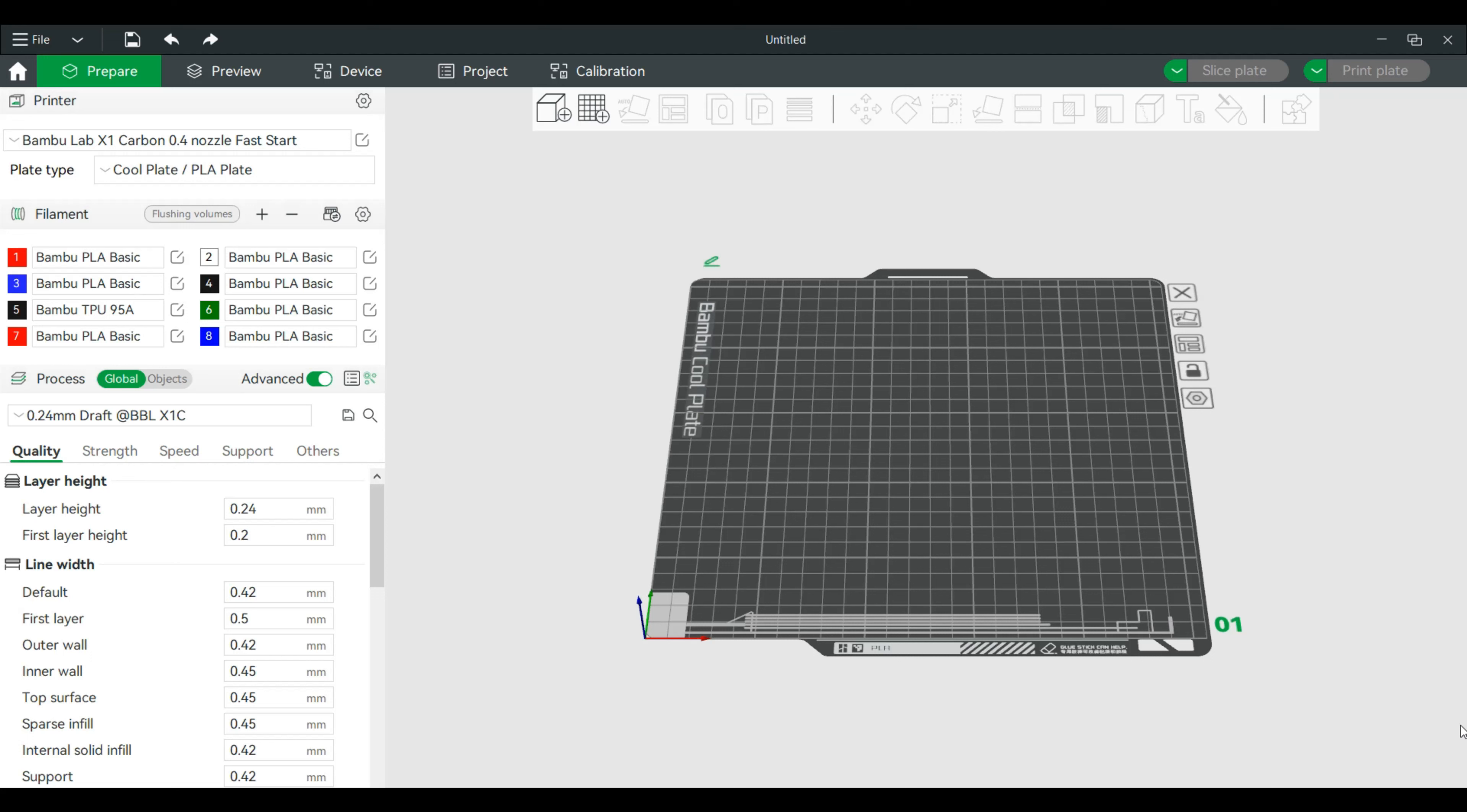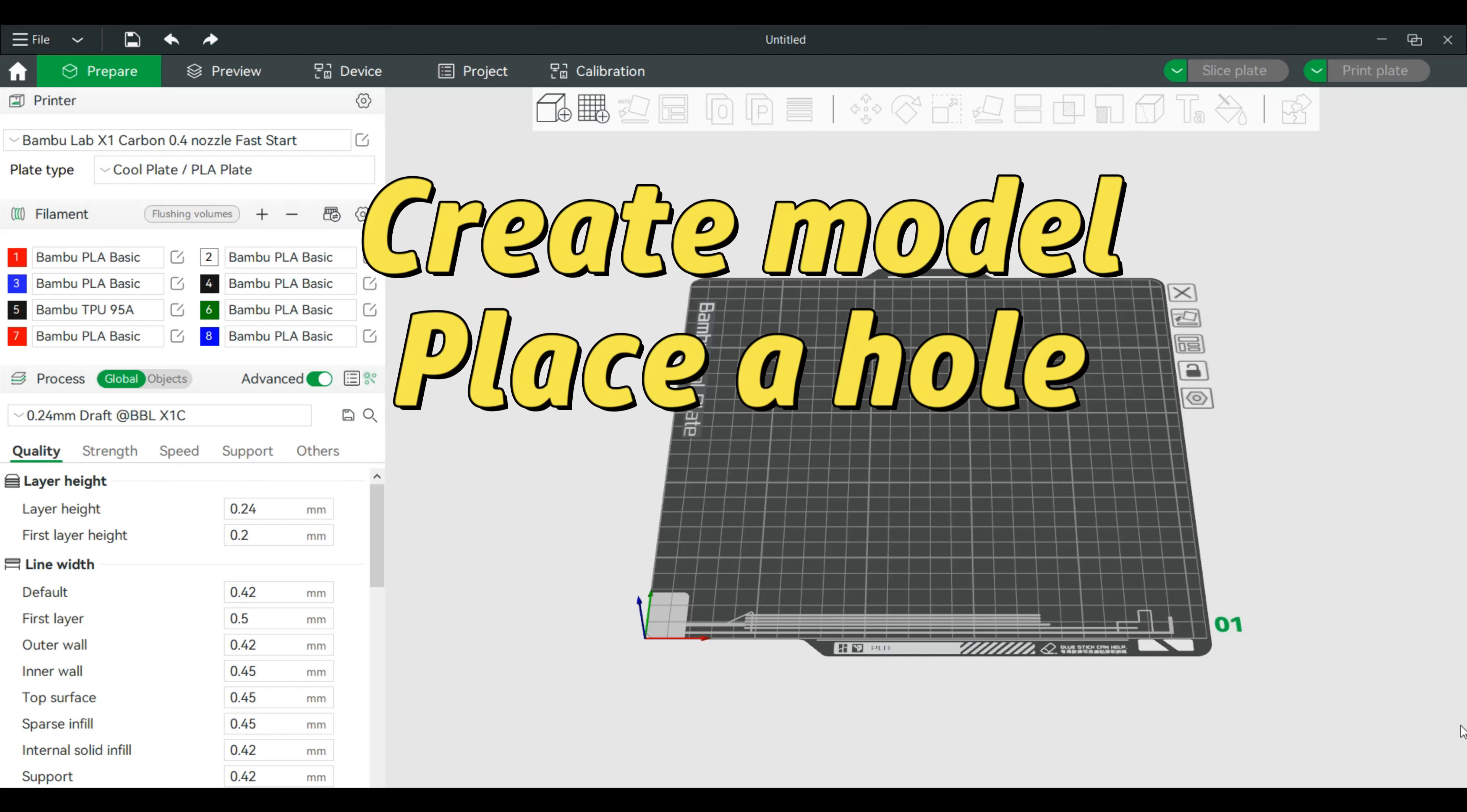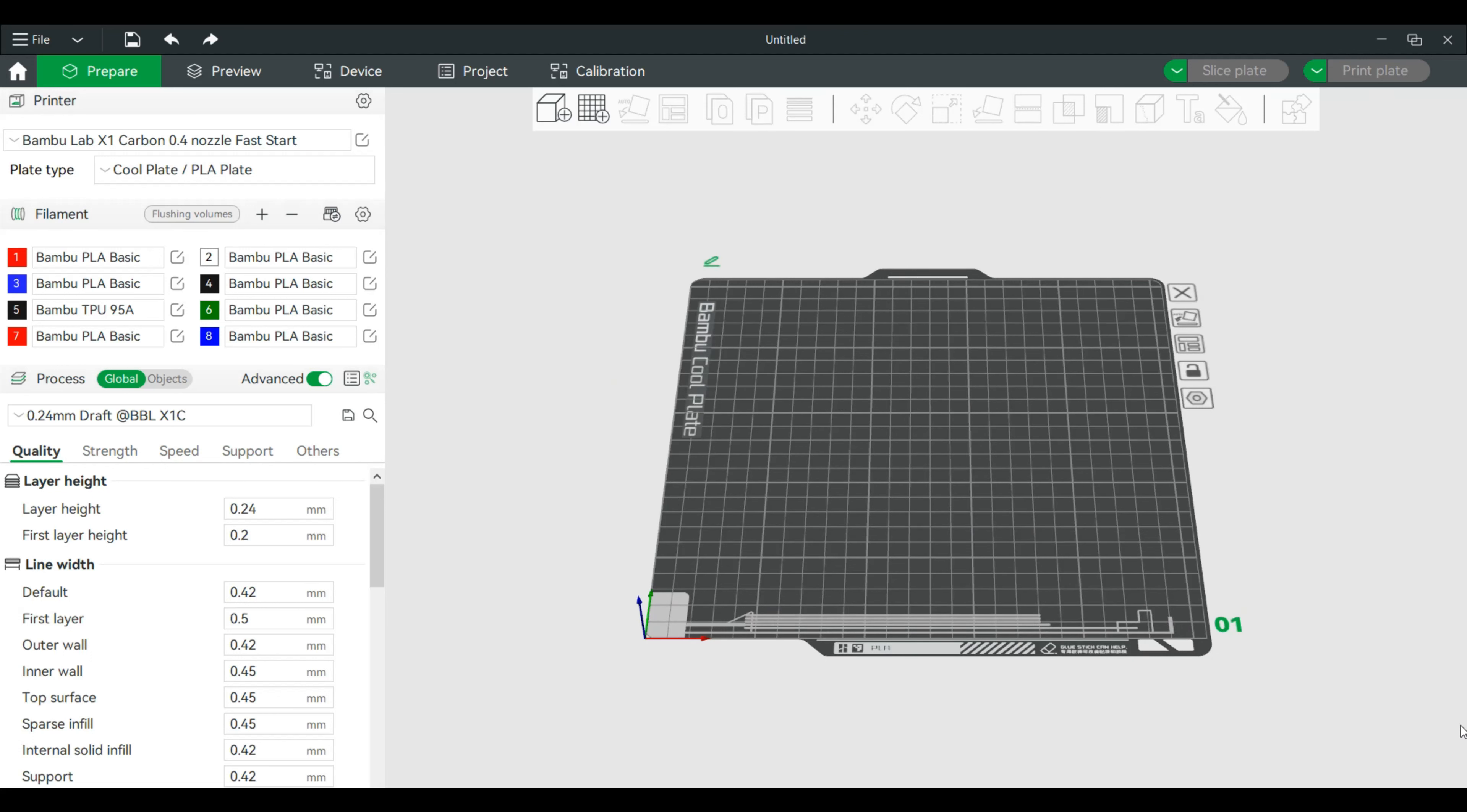And of course, we're going to go through this technique step by step, but we'll make something really small. But in this tutorial, you'll actually go through how to create your model. We're actually going to place a hole in that model. I'll show you how to pause the print and insert the magnet and have the printer, of course, finish off the job. Okay, so we will take this step by step.